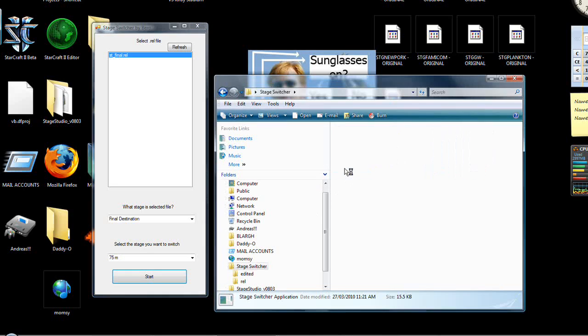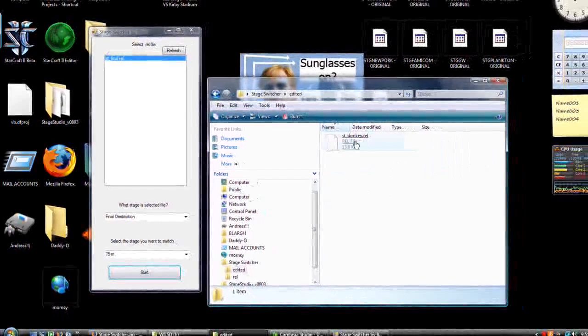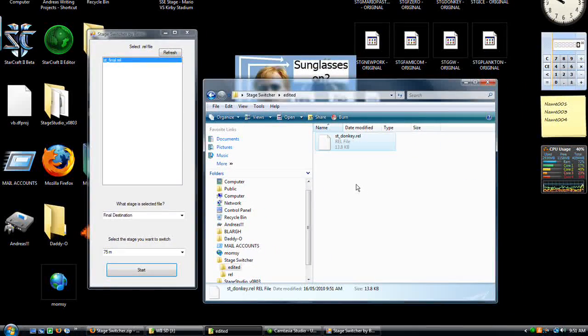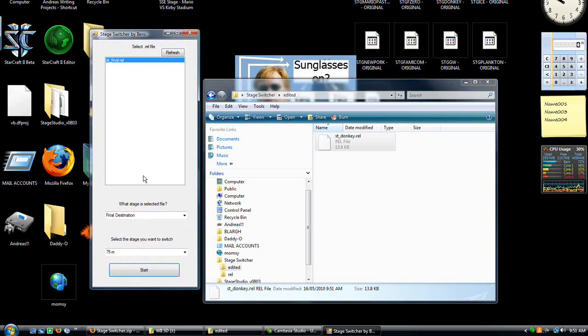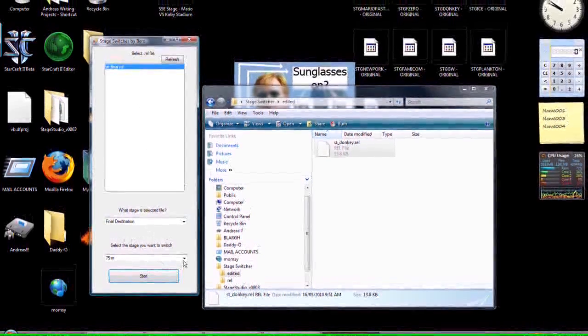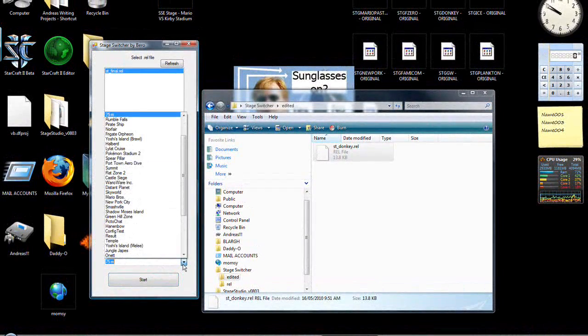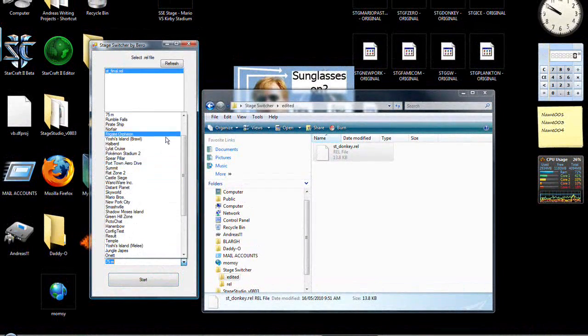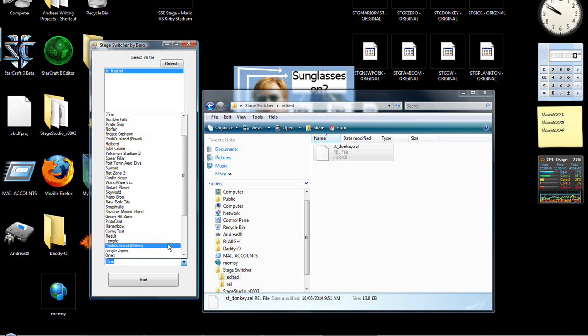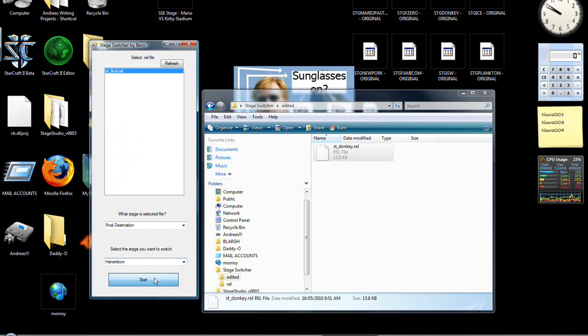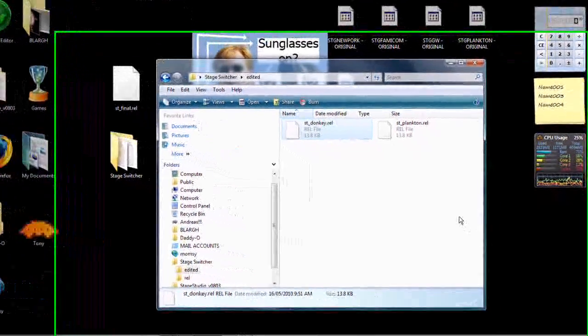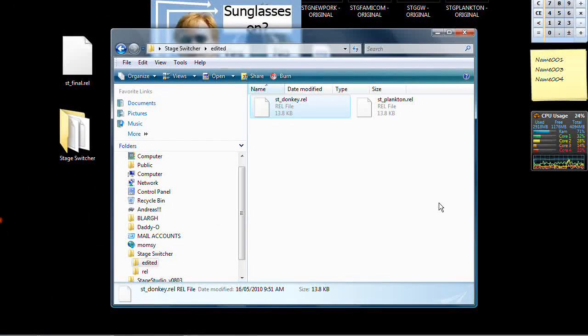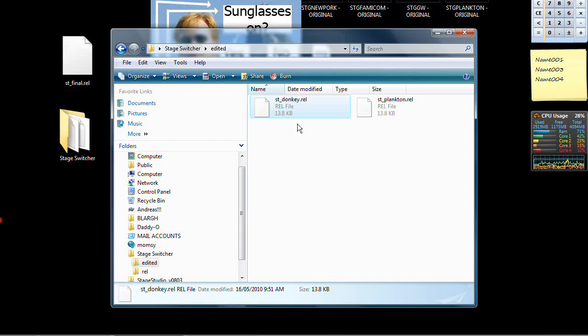It goes in the edited folder, we can check that out. And it renames it for you to Stage Donkey, which is the 75 meter stage. And what you'll need to do with this is move it onto your SD card. What I was saying, the nice thing is, it doesn't refresh anything. So, you can just go, OK, I did 75 meter, now I'd like to do Rumble Falls, or now I'd like to do Hannanbow. You can just keep doing that, over and over, until you get whatever you want. I personally replaced 8 stages, and have 8 SSE stages on my Stage Select screen now. So, just have fun, go crazy.